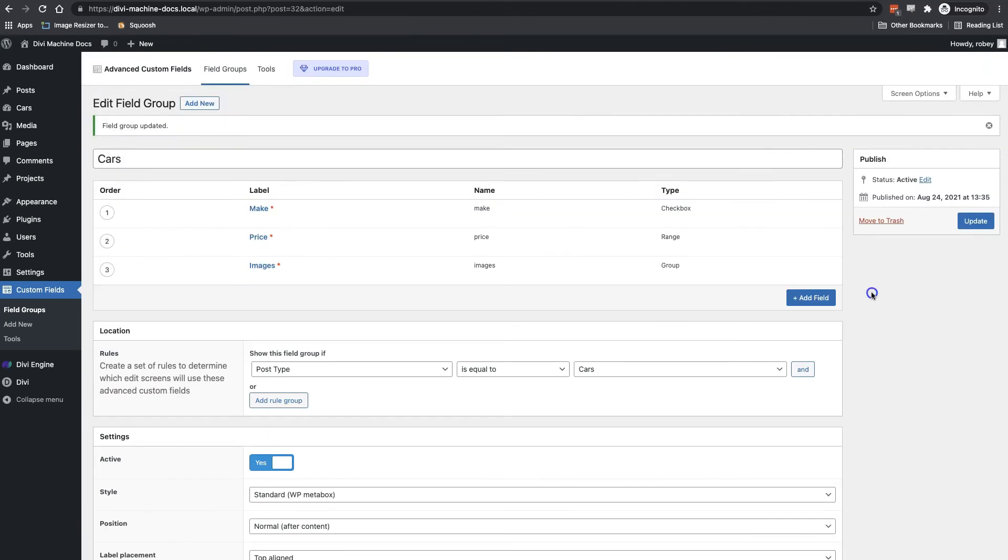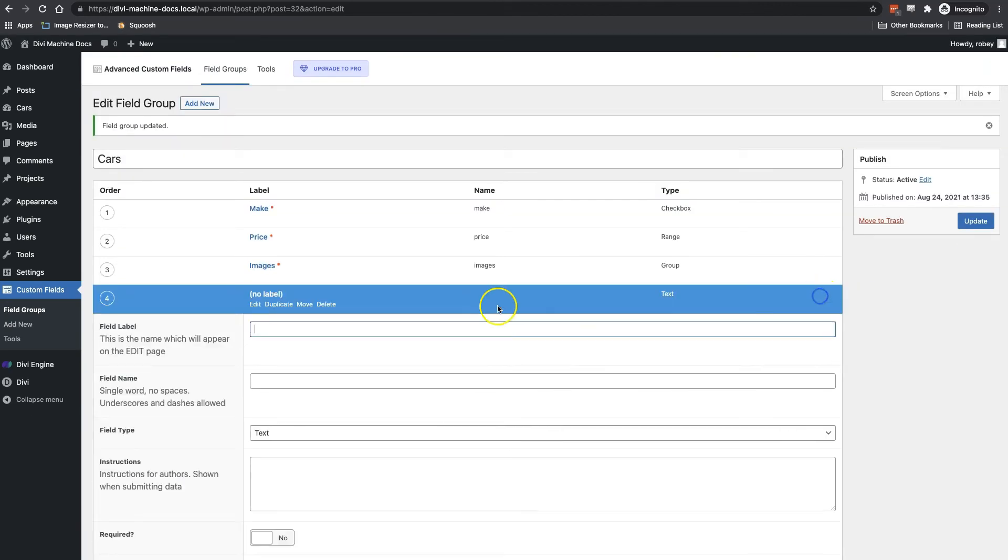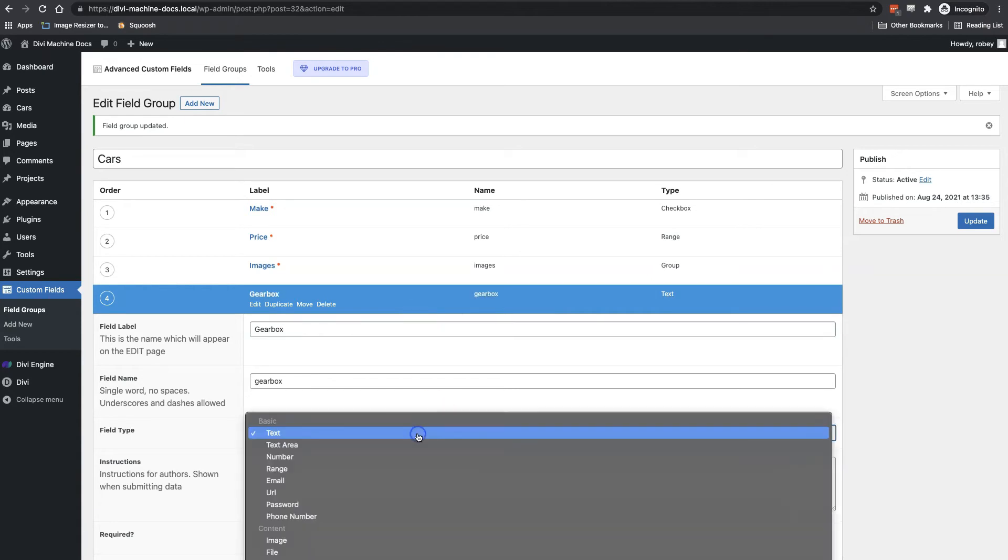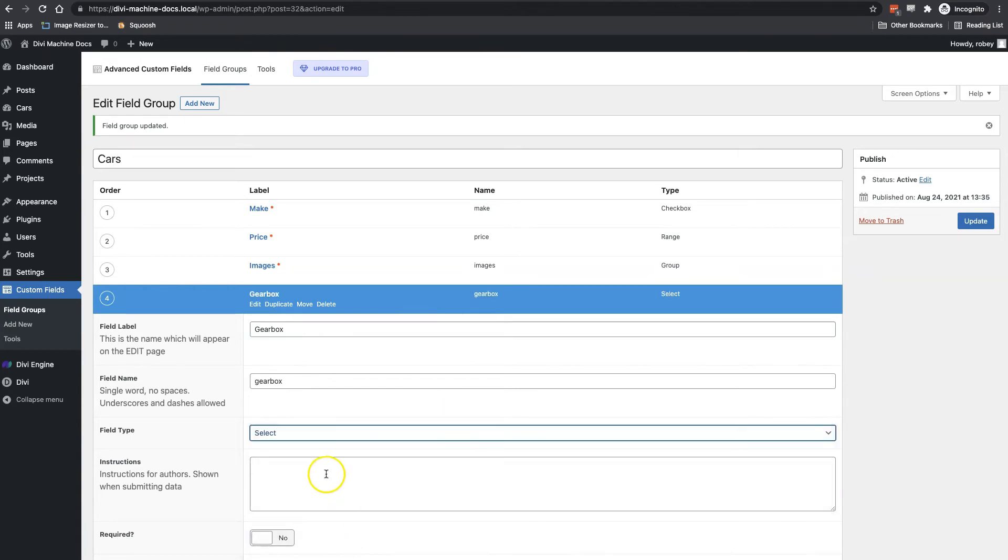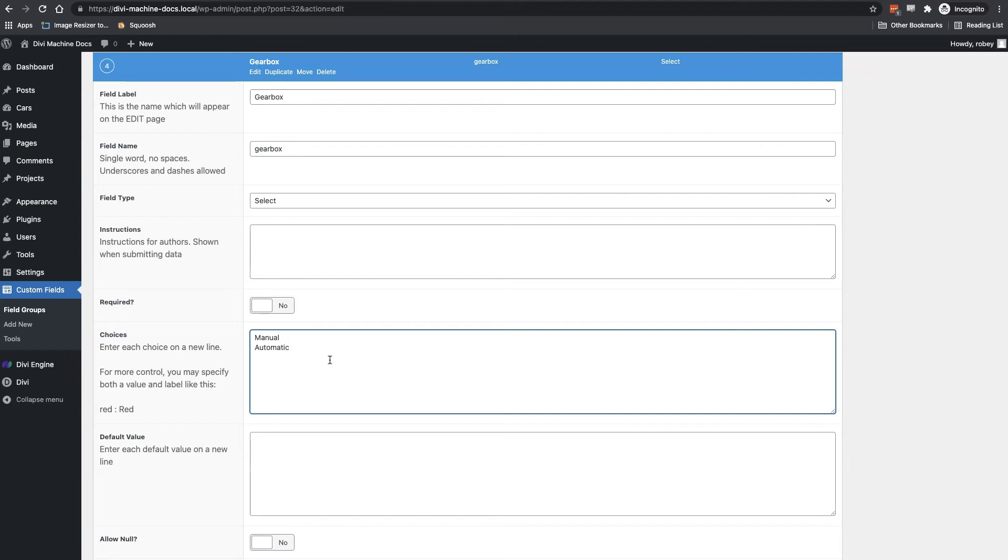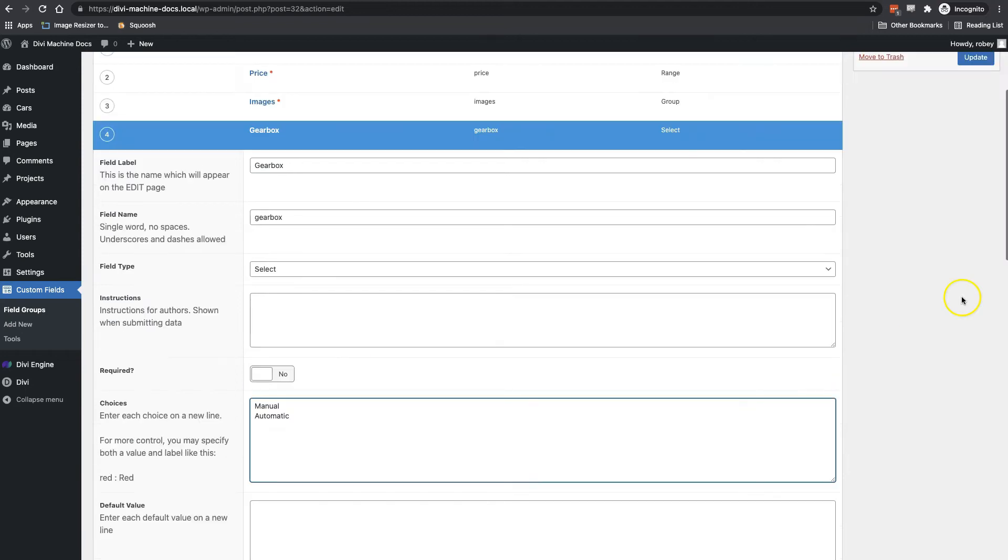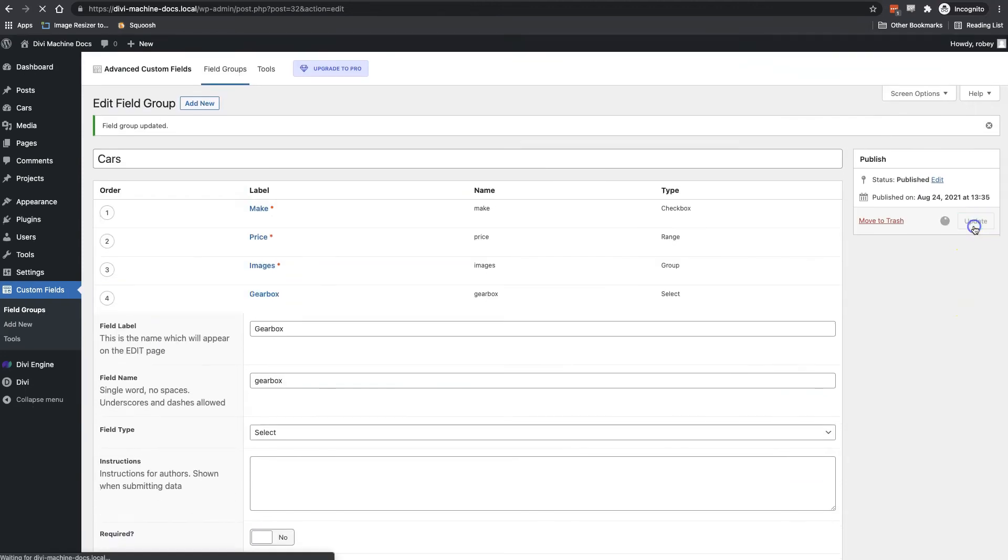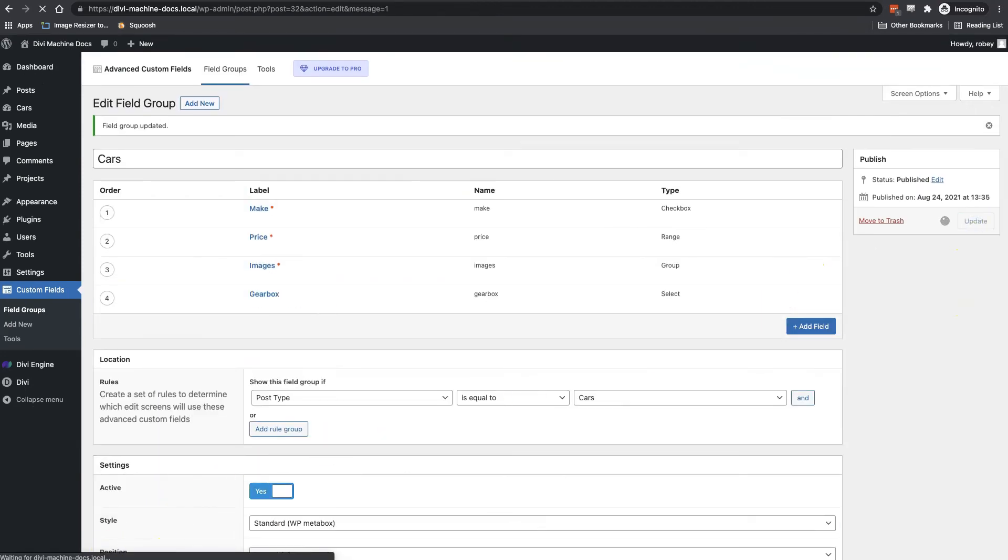Our fourth field here is going to be gearbox. The field type we're going to pick here is select. I then add two choices, one on each line. The first one will be for a manual stick shift and the second one will be for an automatic transmission. I'm going to click update and that will save our field.